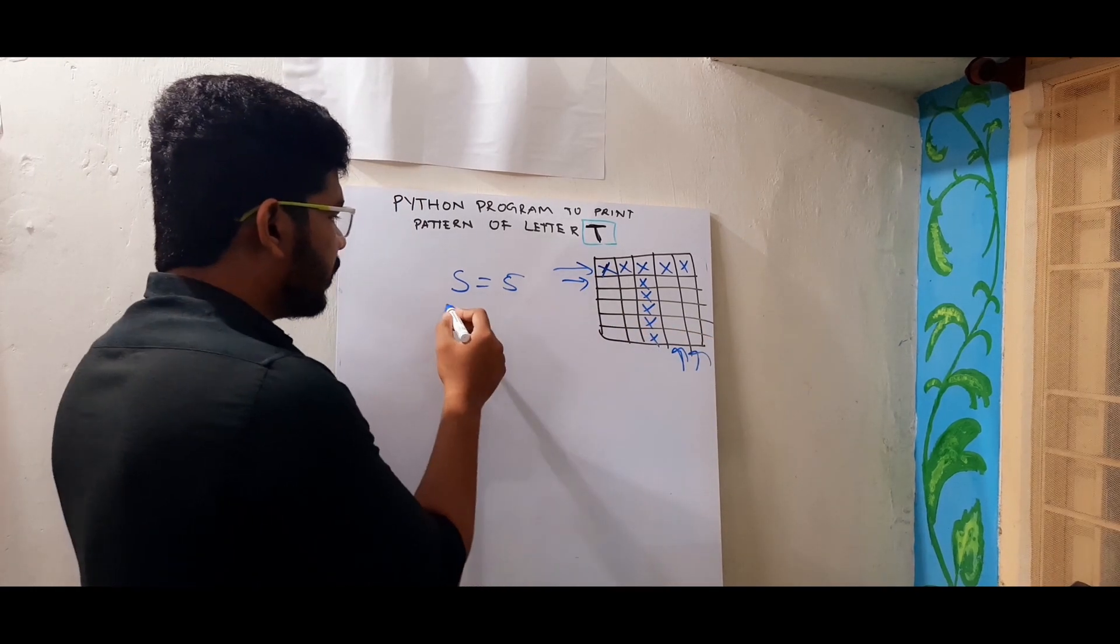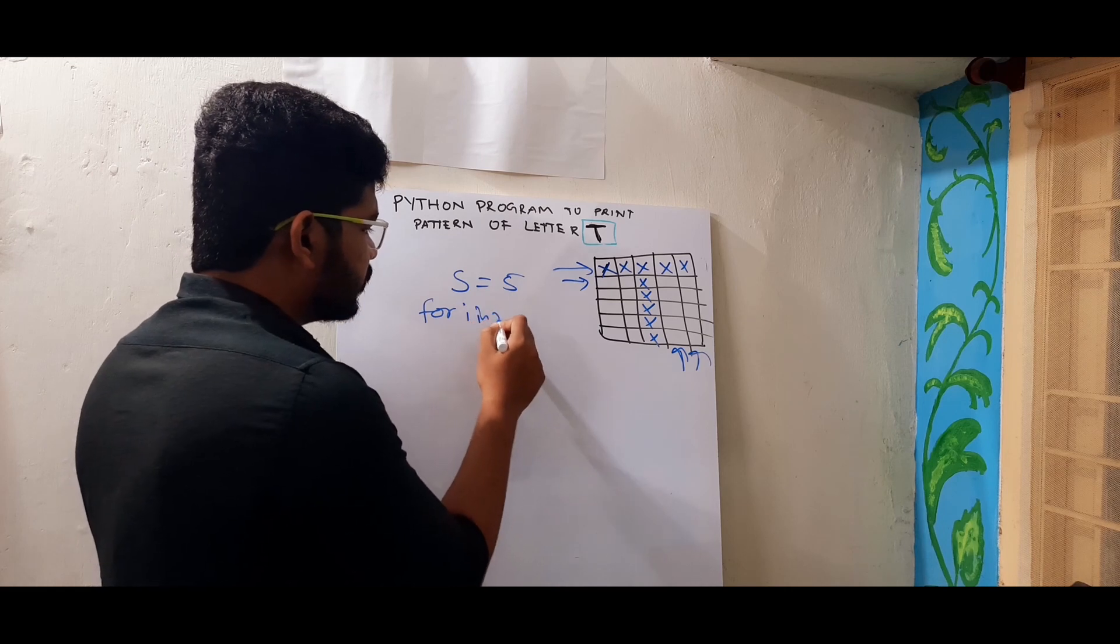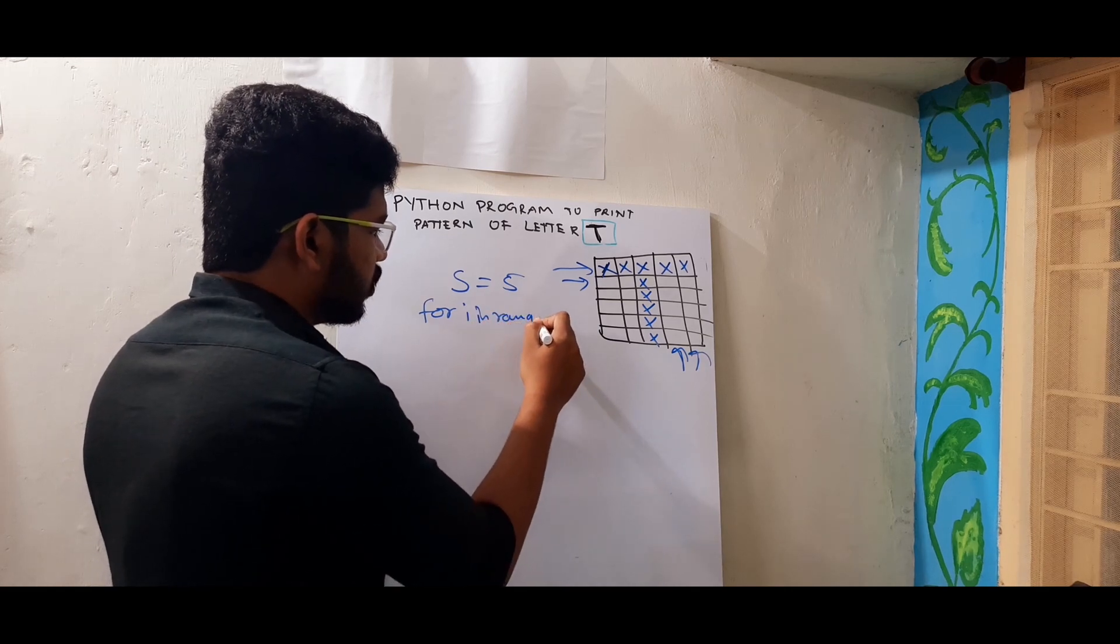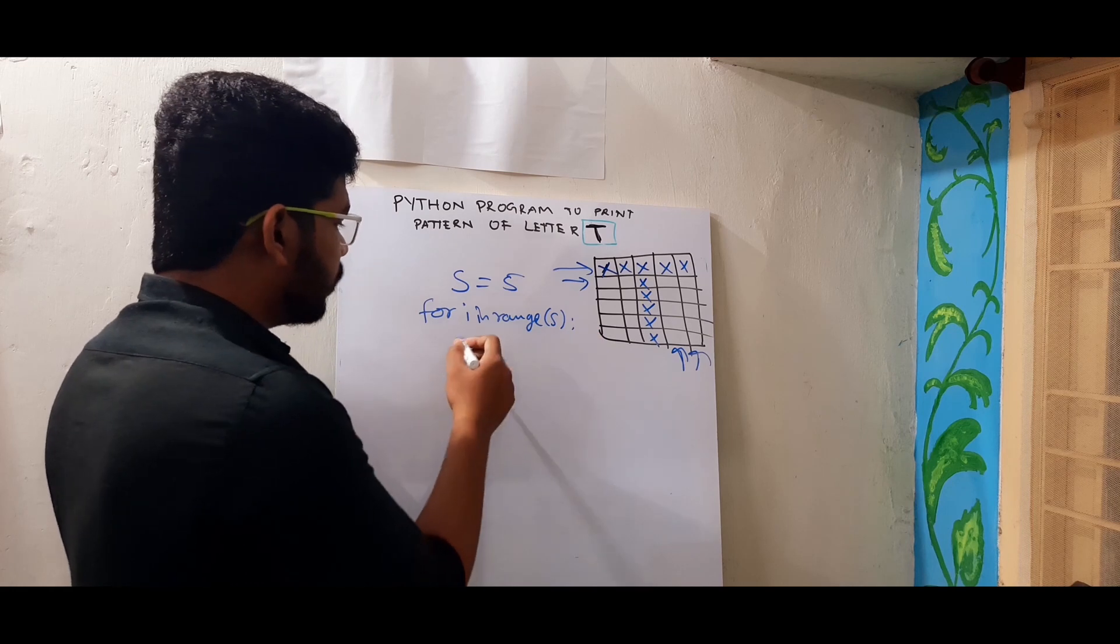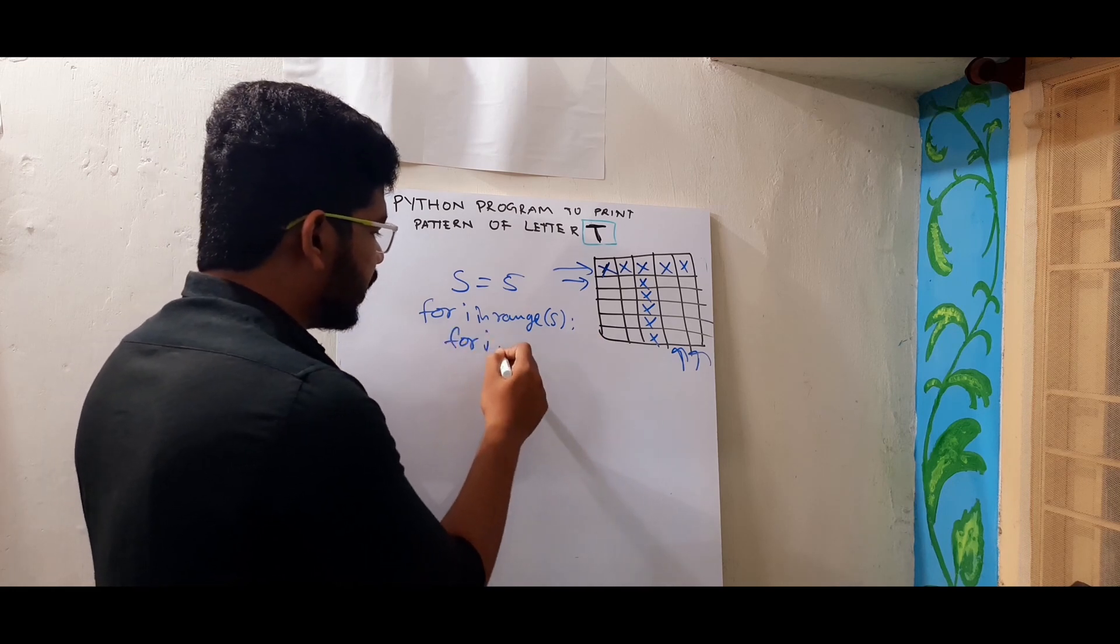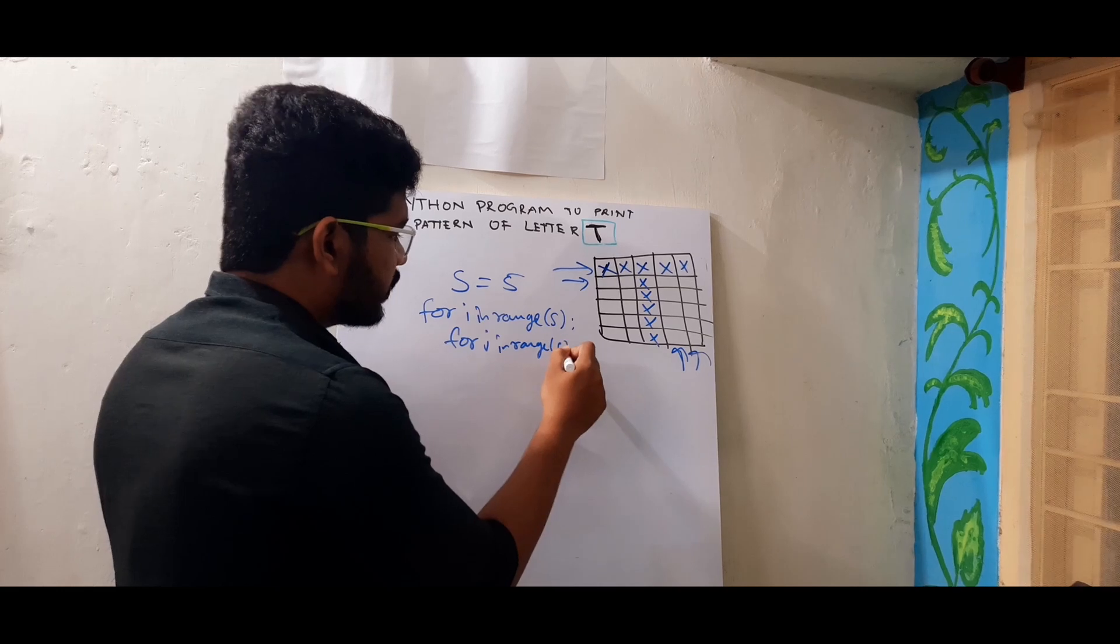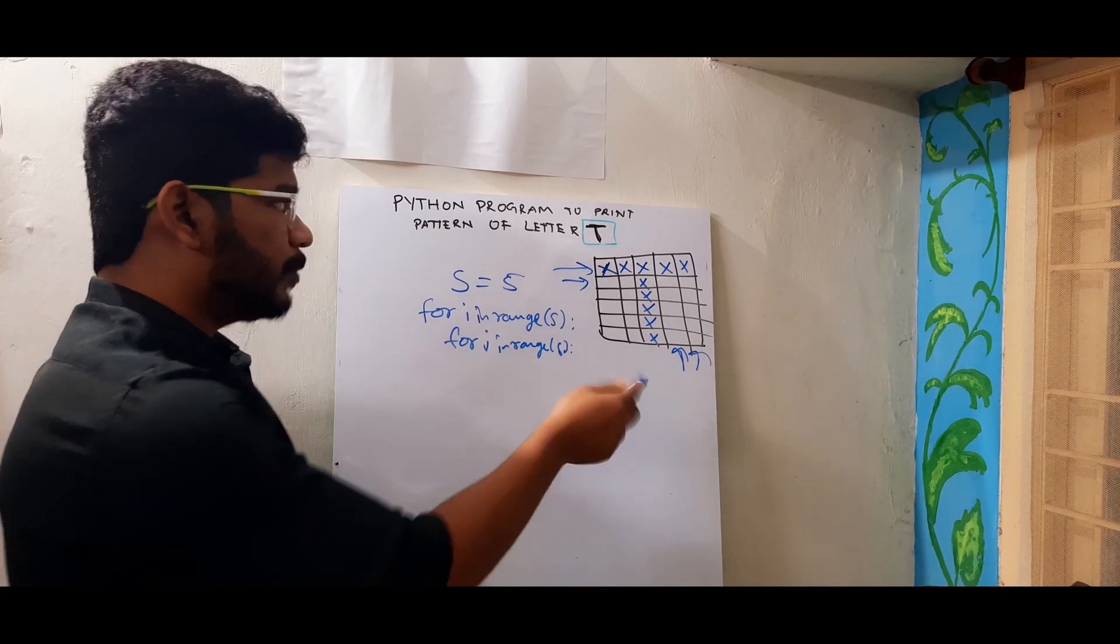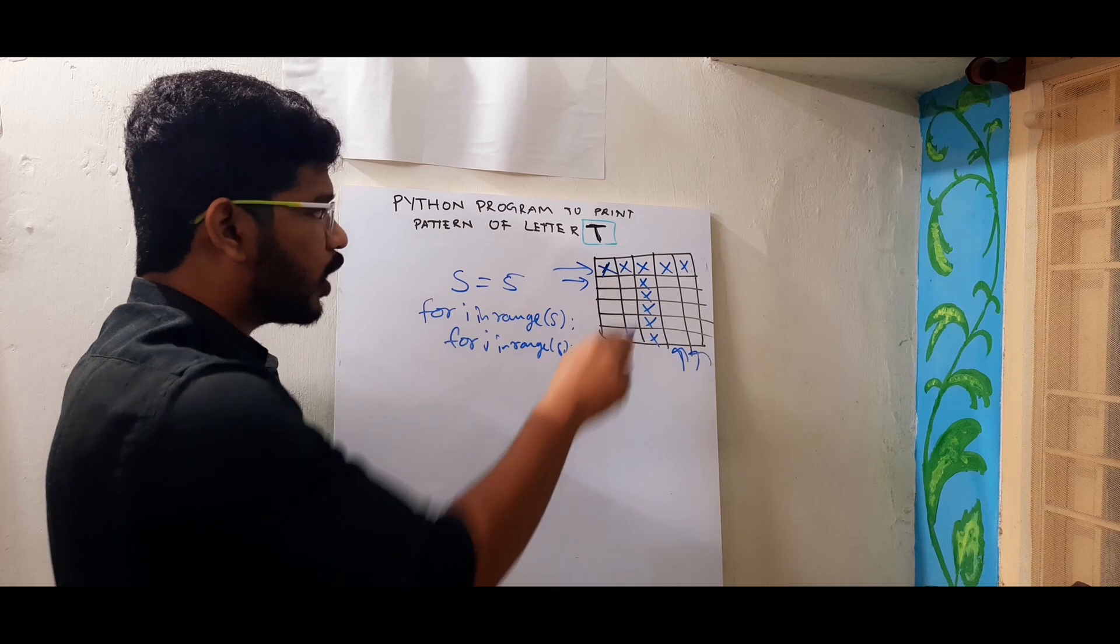So for row looping I will take for I in range of S. So for column looping I will take another for loop for J in range of S. So now I took 2 loops. One for row and one for column.